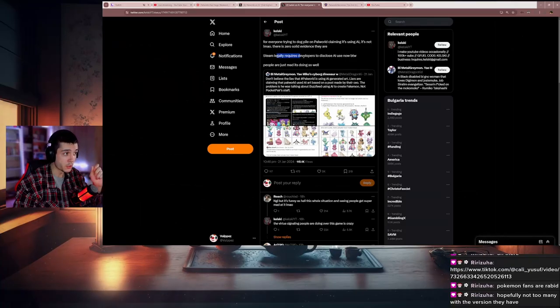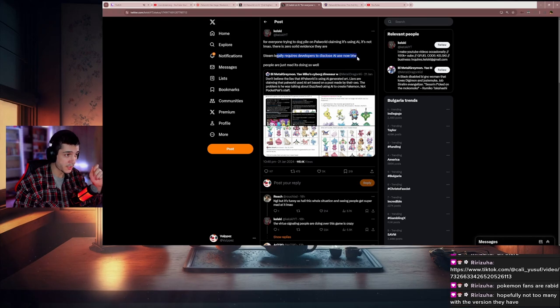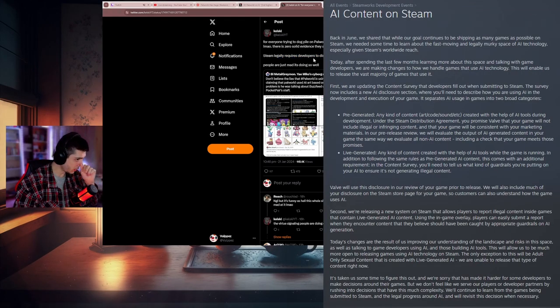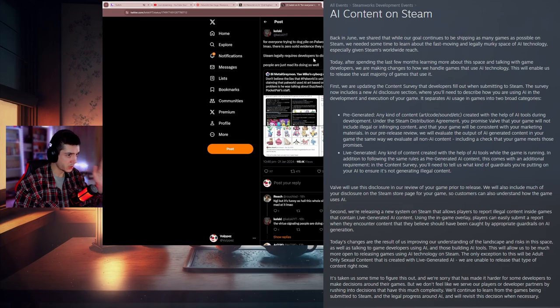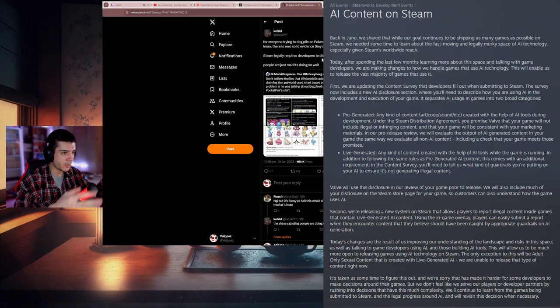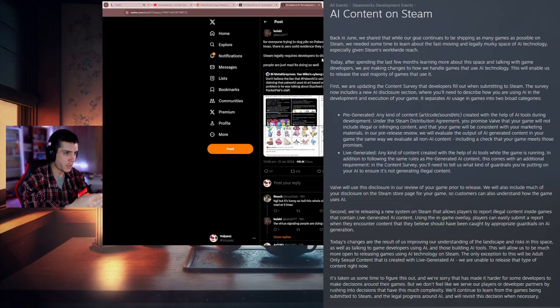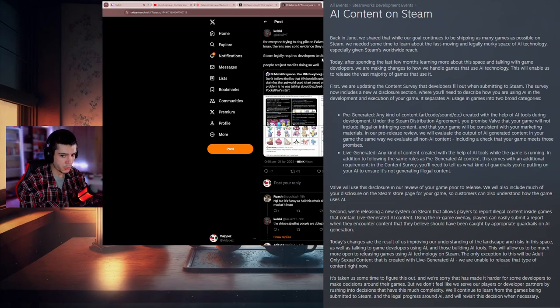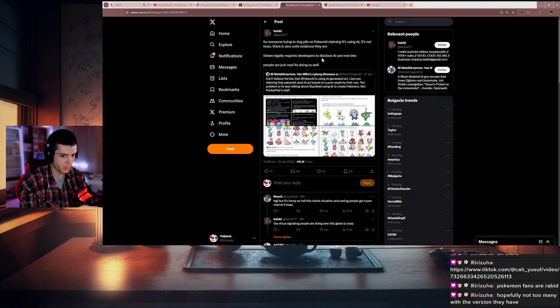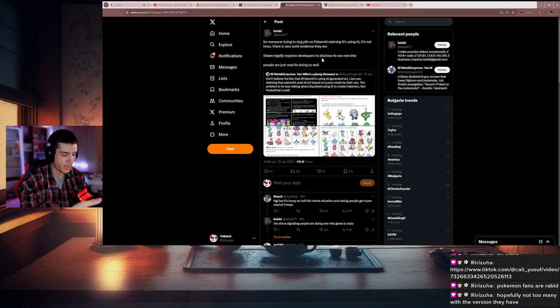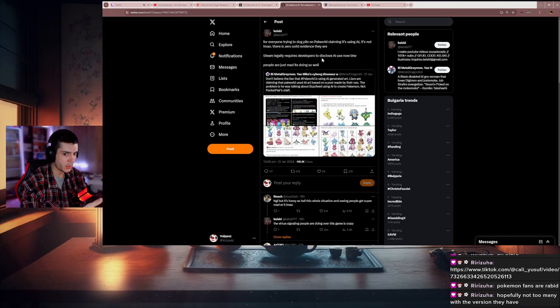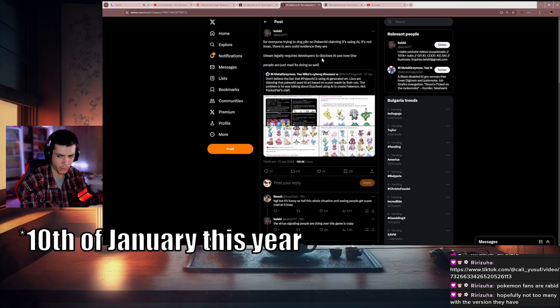There was a statement from Steam, an official statement. You can literally see on Steam if a game is using AI, and the developers have to say where the AI is being used, which parts of the game have AI. Steam pushed that update around the end of last year.